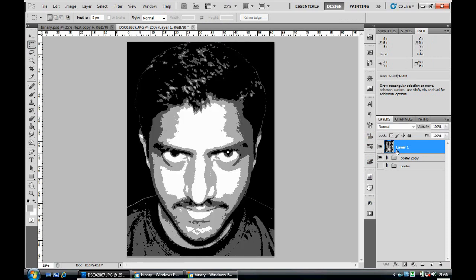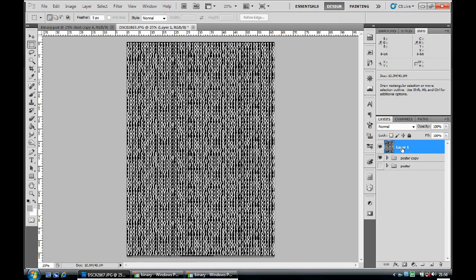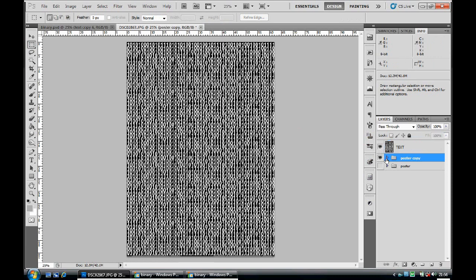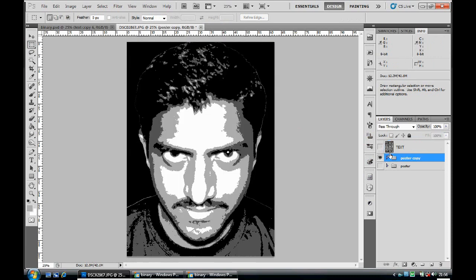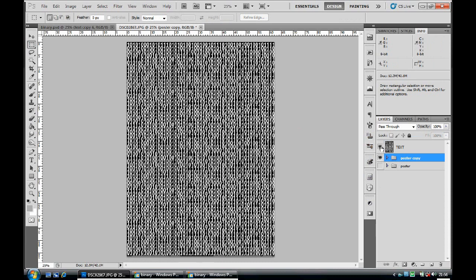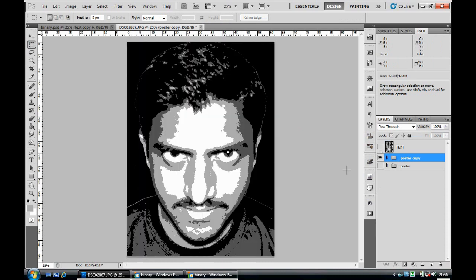Let's start editing. Rename the text layer 'txt'. Once you've done that, make sure your text layer is invisible by clicking on the eye symbol. There you go, it's invisible now and we can see the posterize layer below.